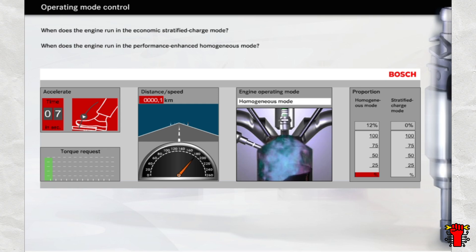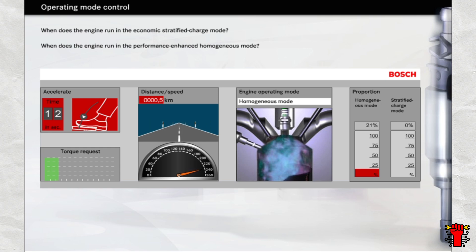The test drive lasts 60 seconds and also shows you the proportion of time spent in each of the operating modes. The more time you spend in stratified charge mode, the more economically you are running the engine.